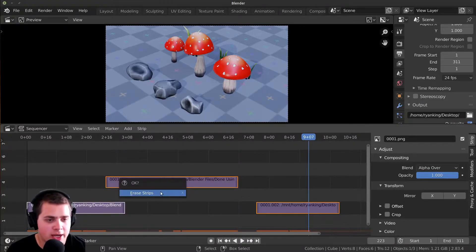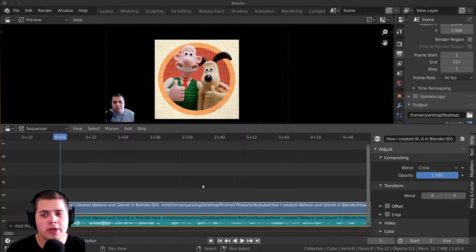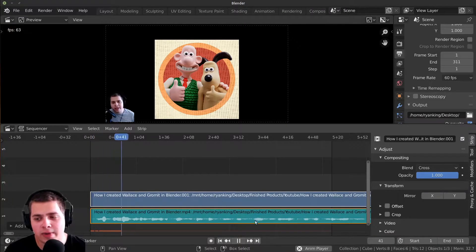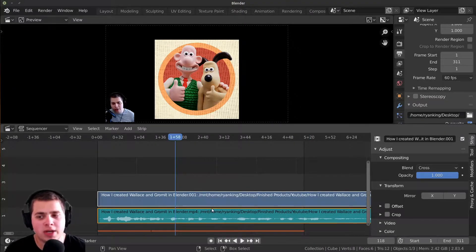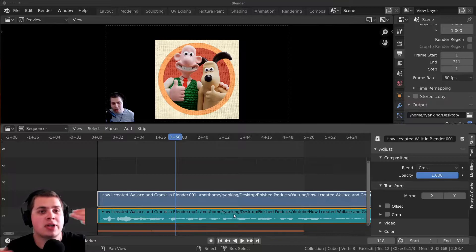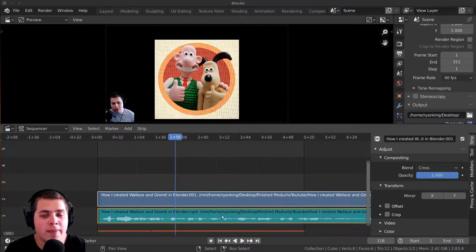I'll delete these strips with Shift+click, X, and delete, then move to frame one and add in a video. I'll turn the volume down a bit. Something I almost always do when video editing is join the audio and video together into one strip so the audio and video stay aligned and don't get messed up.